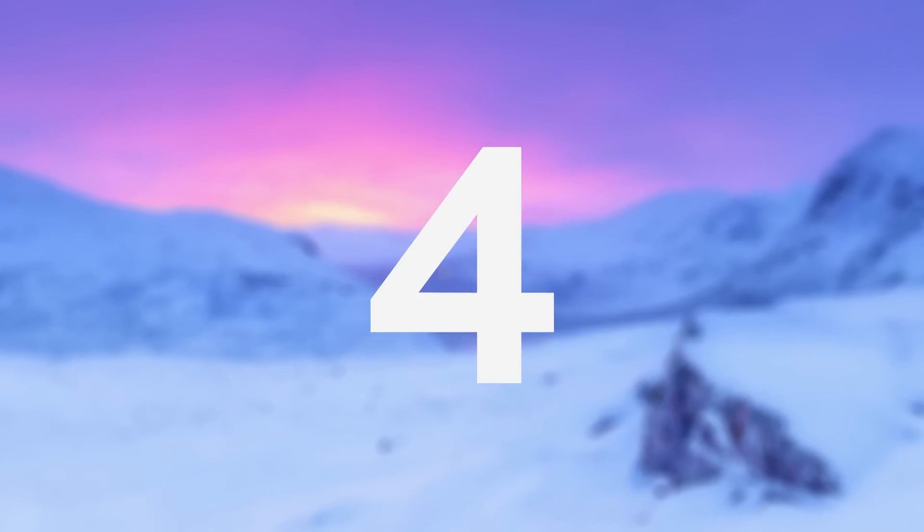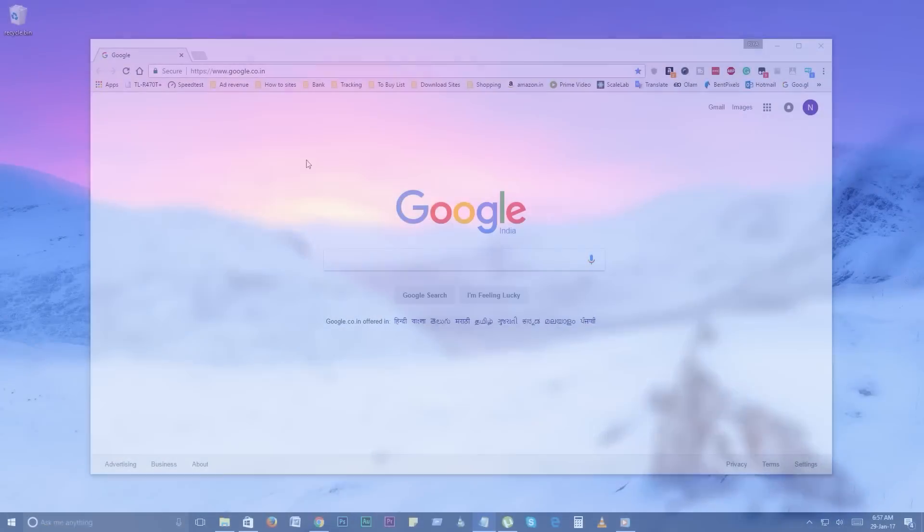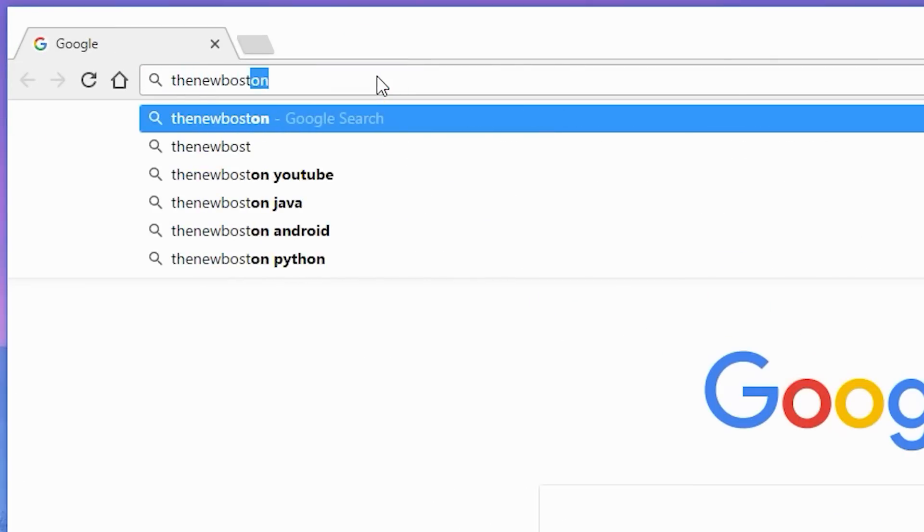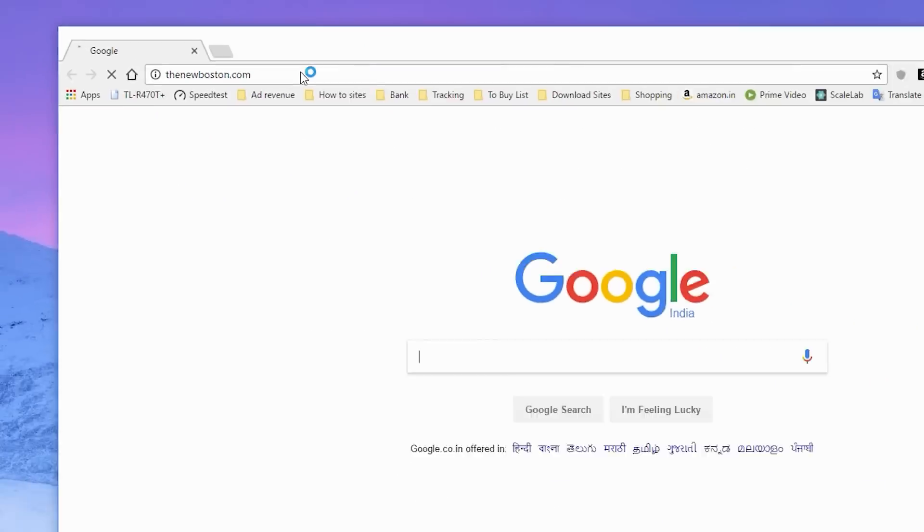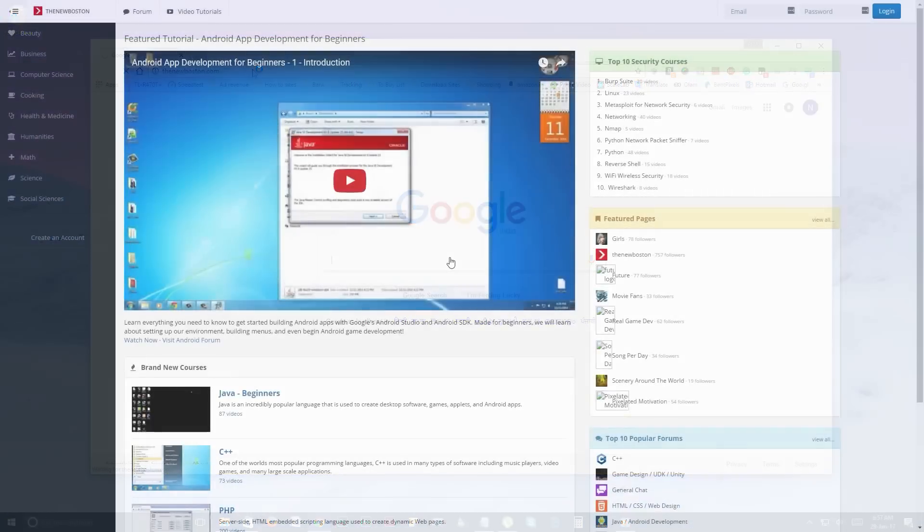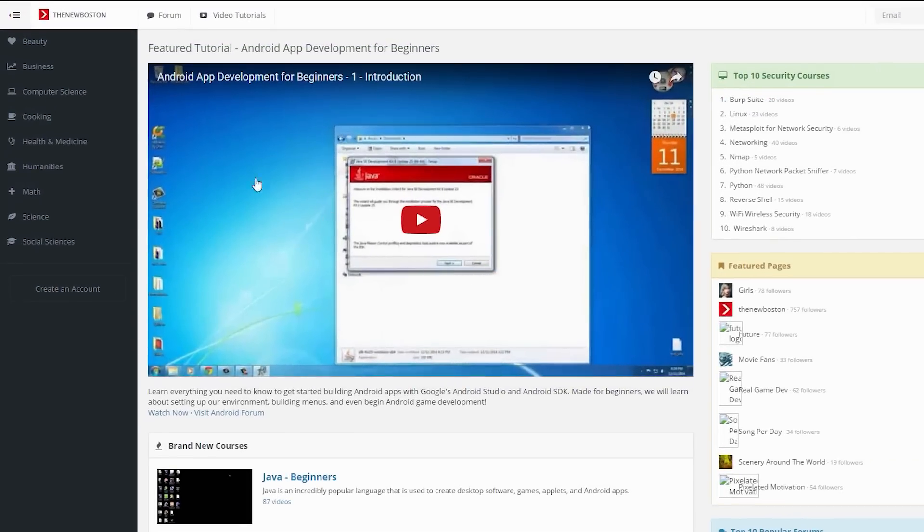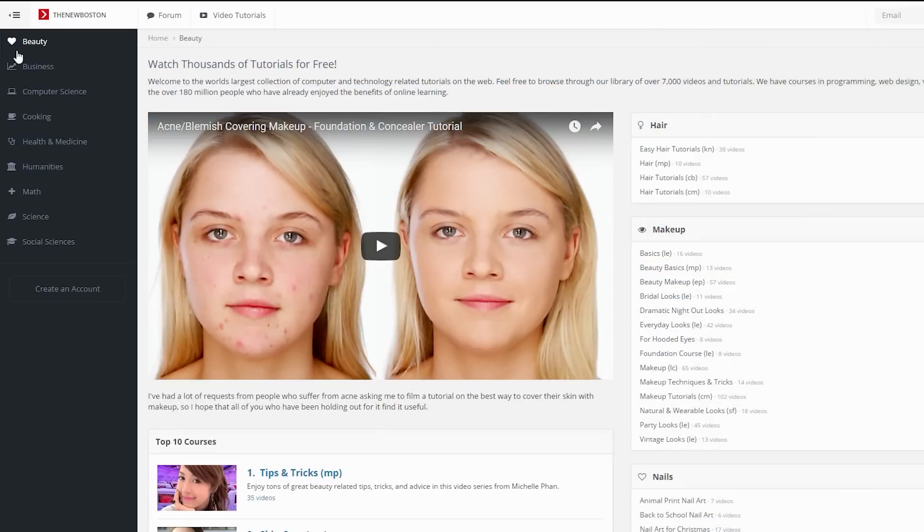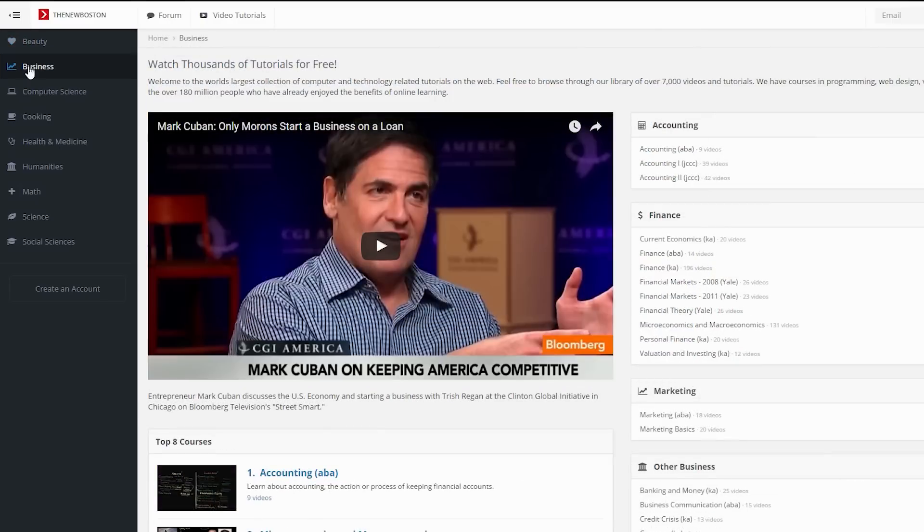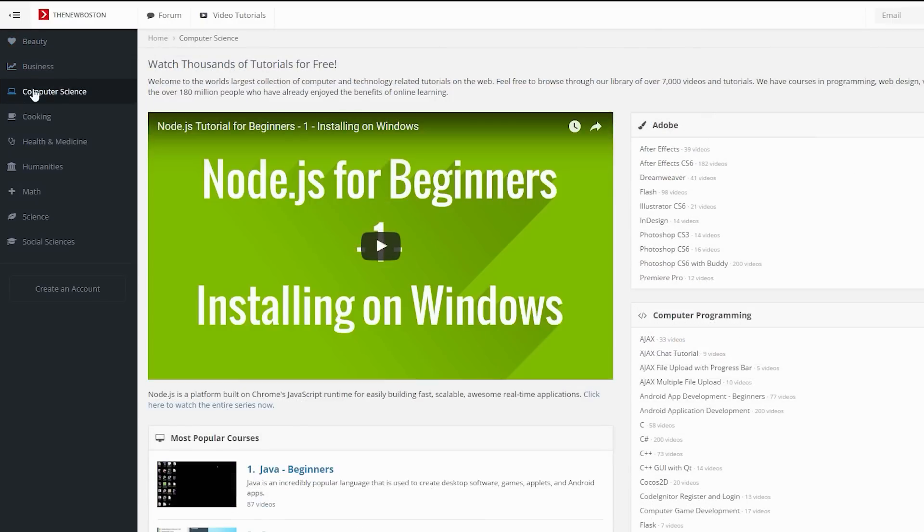Number 4. TheNewBoston.com. Get thousands of free tutorials and video courses from The New Boston. Here you get free videos on different topics from professionals. If you don't try it yet, it's definitely worth checking out.